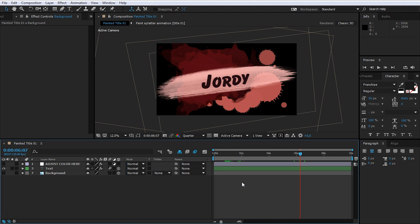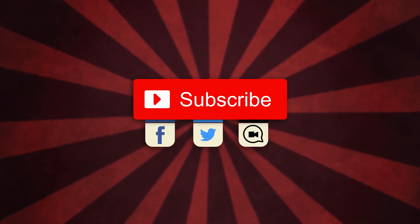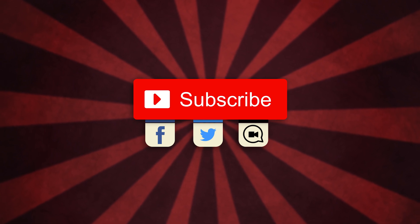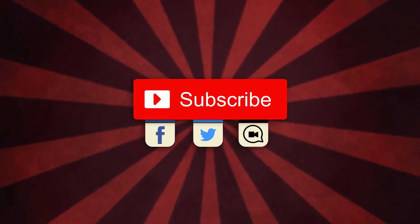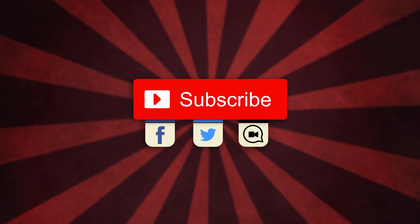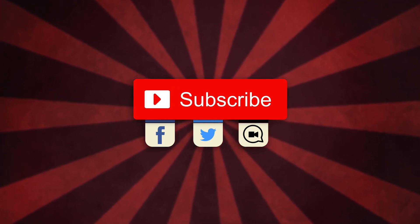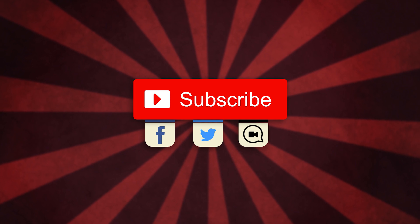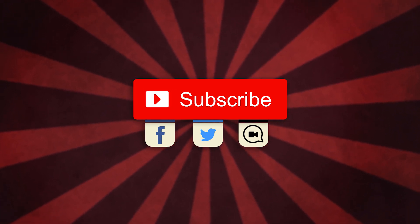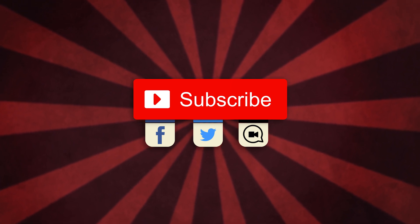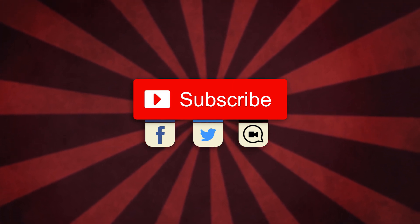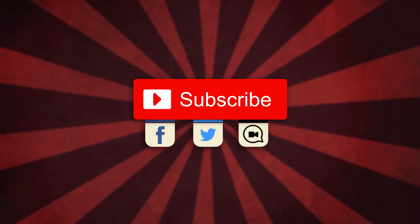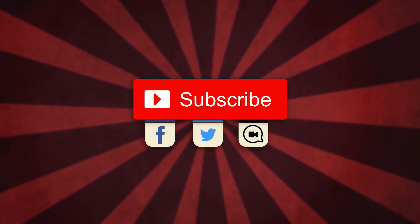You can find more information in the description below or in the card somewhere up here. If you have any more questions, then leave them in the comments below. Thank you very much for watching. I'll see you next time.